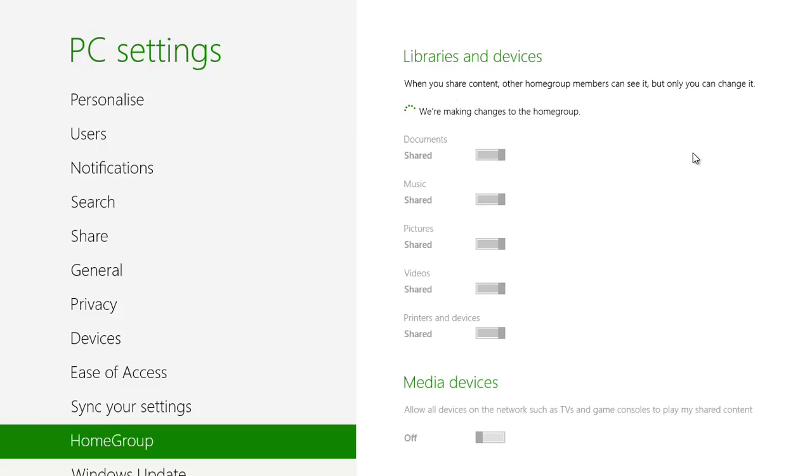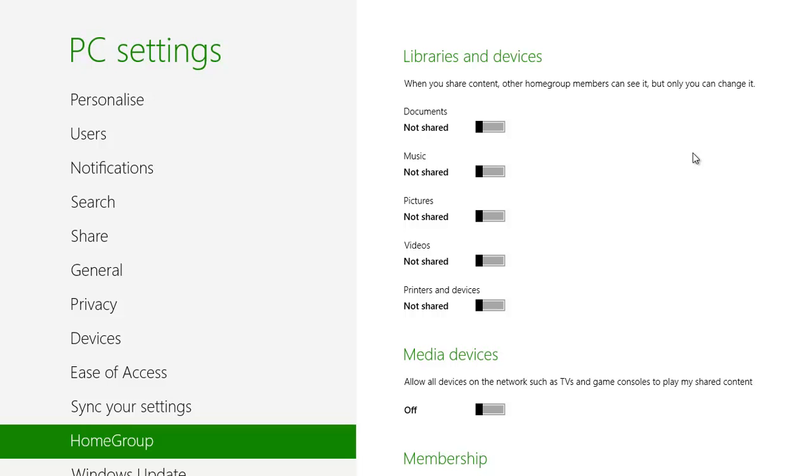Once your password has been confirmed, the homegroup screen will appear again. Use this opportunity to mark anything that you want to share from that computer.